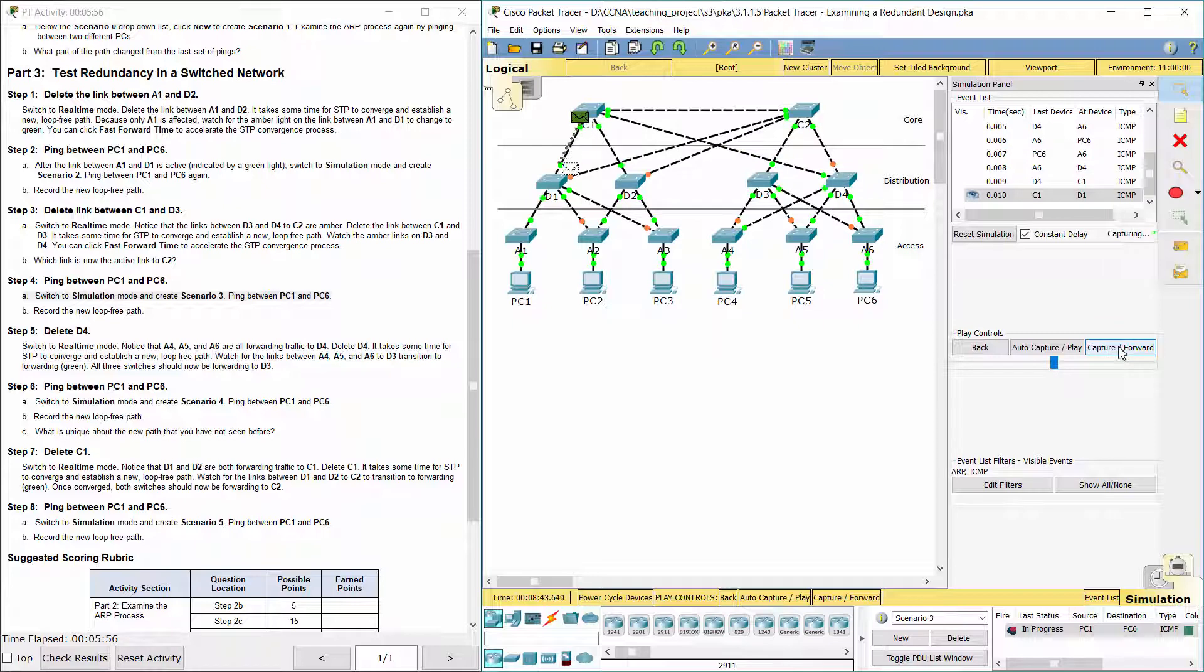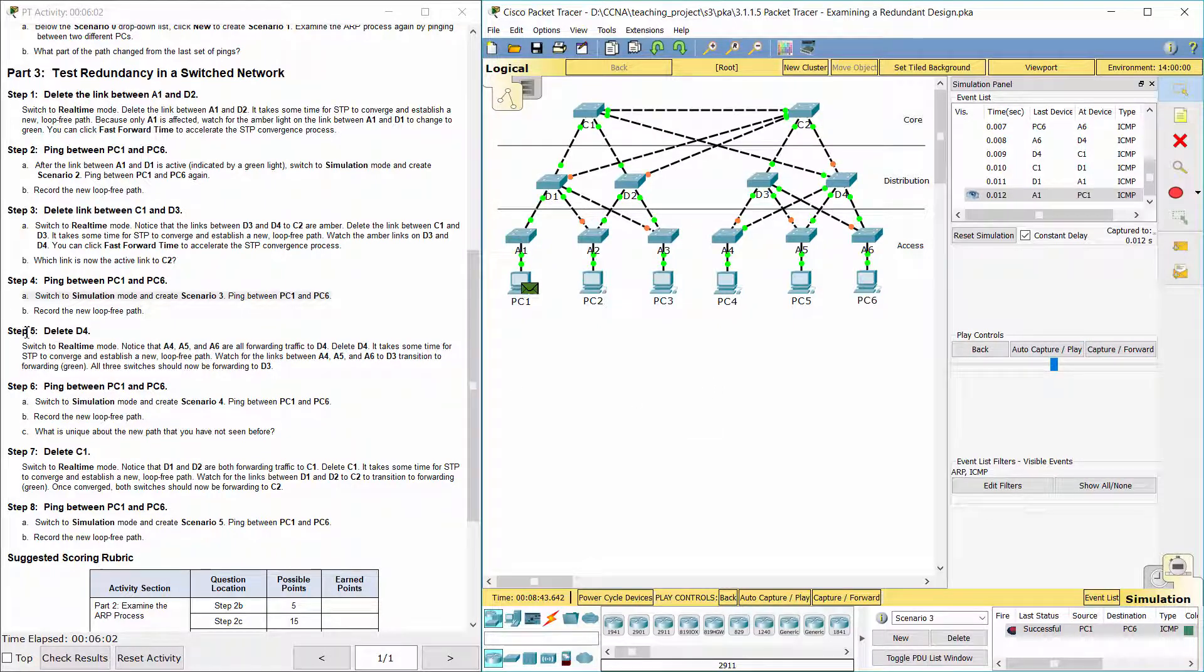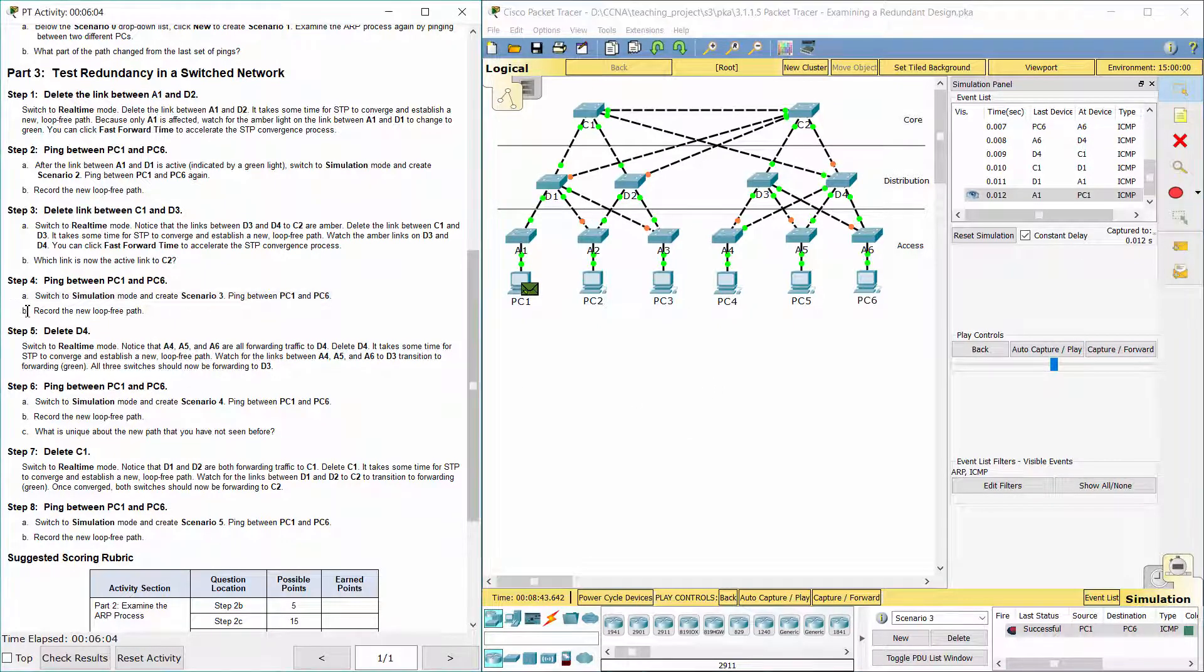The new loop-free path is: PC1, A1, D1, C1, D4, A6, PC6.